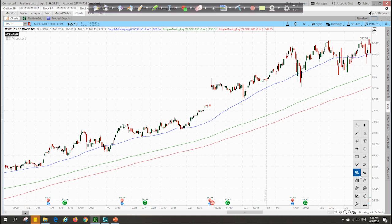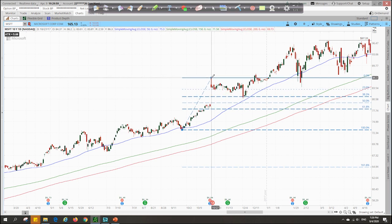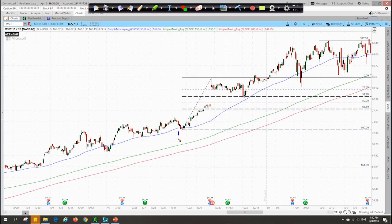Following that line of thinking, you can head over to the Fibonacci retracement tool and connect the low — the start of the impulsive wave — to the end of the impulsive wave. So we connect the start, which is point A, to point B. You can see that immediately, prices retraced back to the 23.6 level first, which I've previously said is normally a very weak level of support. And true enough, it broke through shortly after, showed a little bounce, and then followed by a larger correction all the way back down to the 38.2 level.